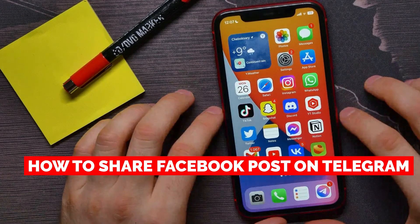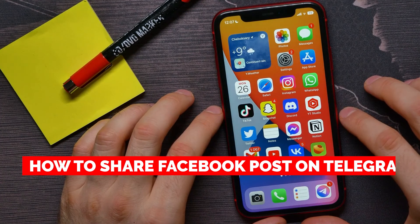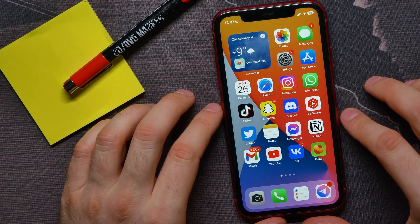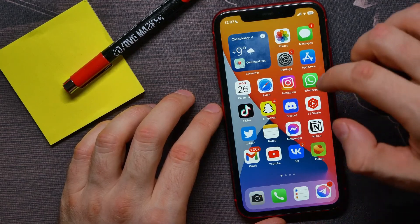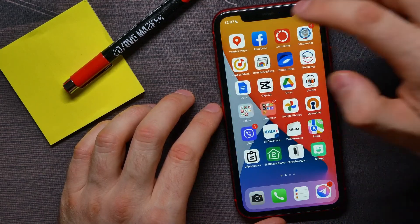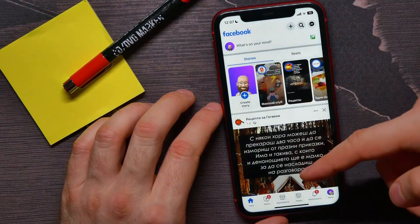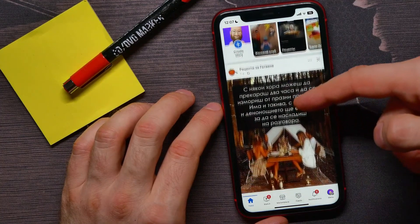In this video I'm going to show you how to share a Facebook post on Telegram. That is quite simple and easy to do, so let's begin. First, open up the Facebook application and then you can scroll down to see your news feed.